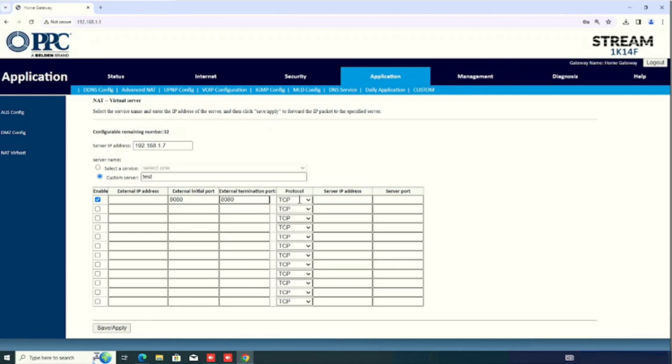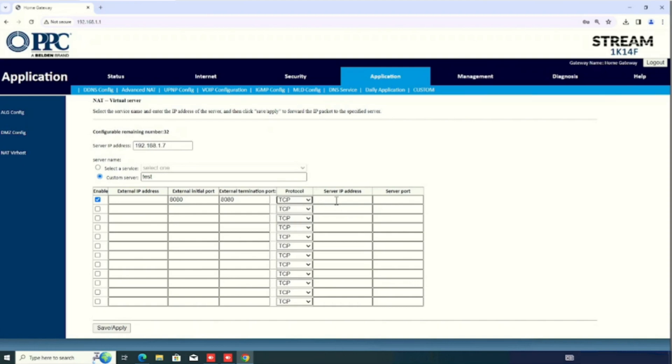Then, select the protocol. Here, you can see TCP, UDP, and TCP or UDP. In my purpose, I am using the TCP. So, I am selecting TCP. Then, enter the server IP address.